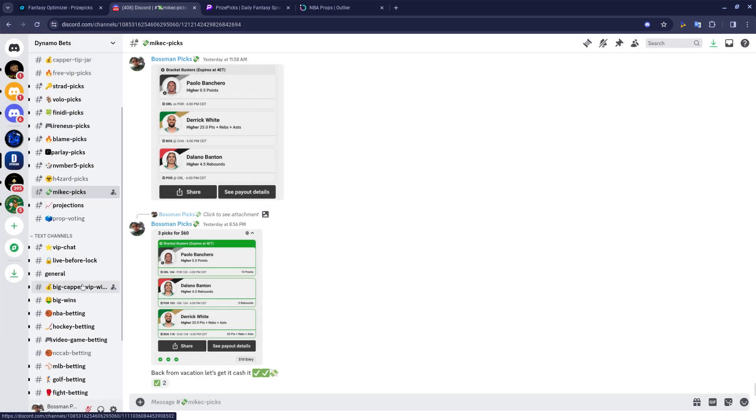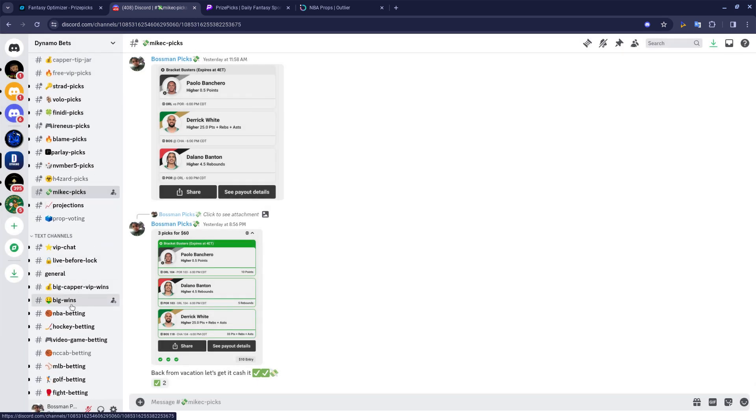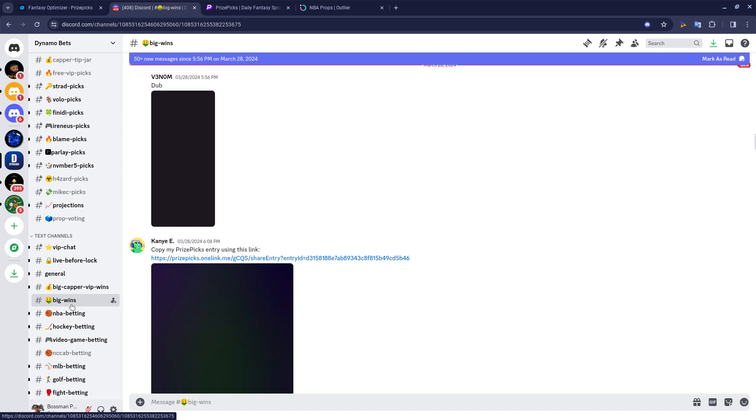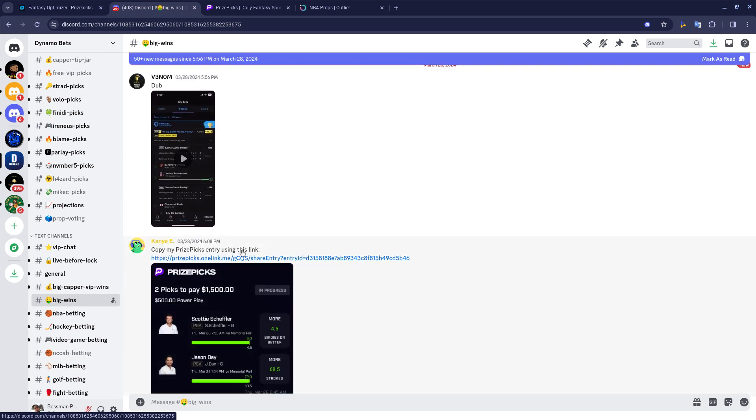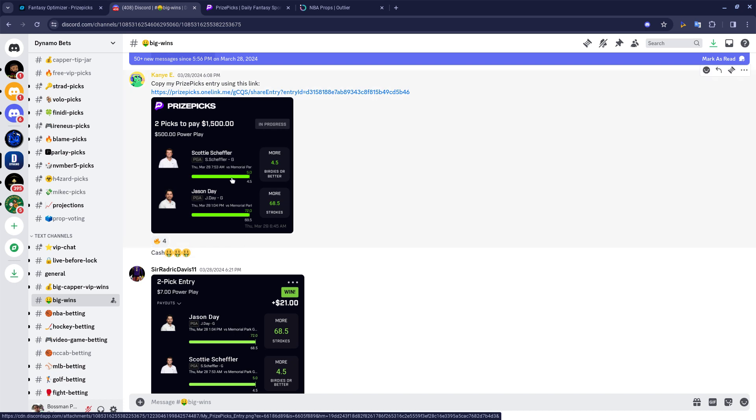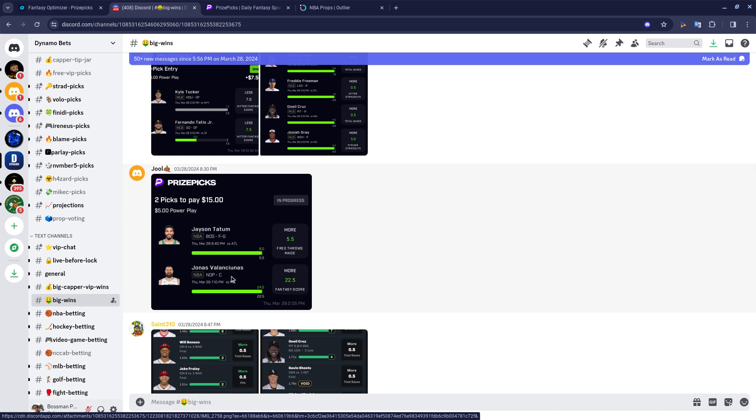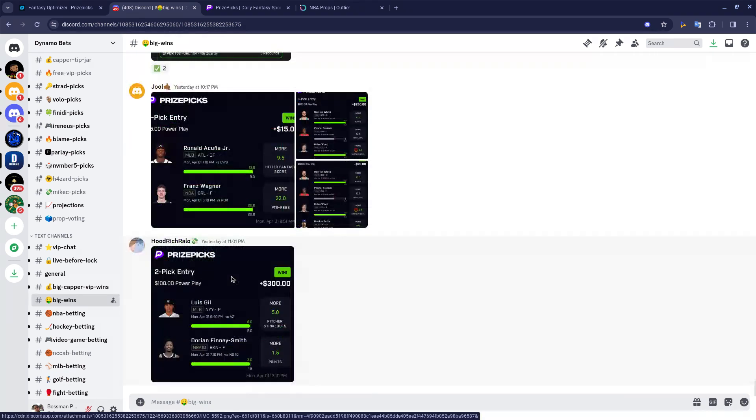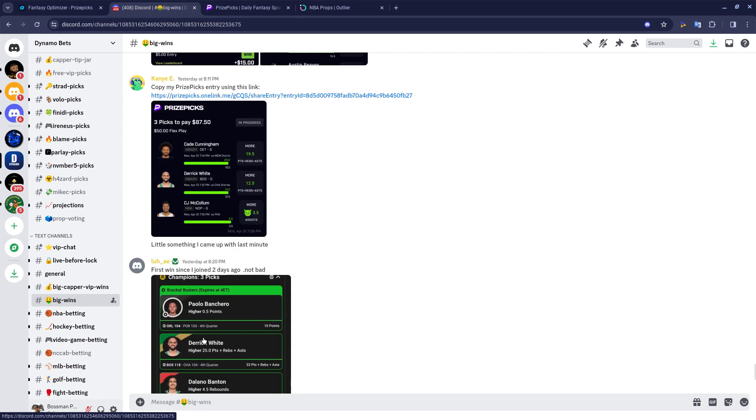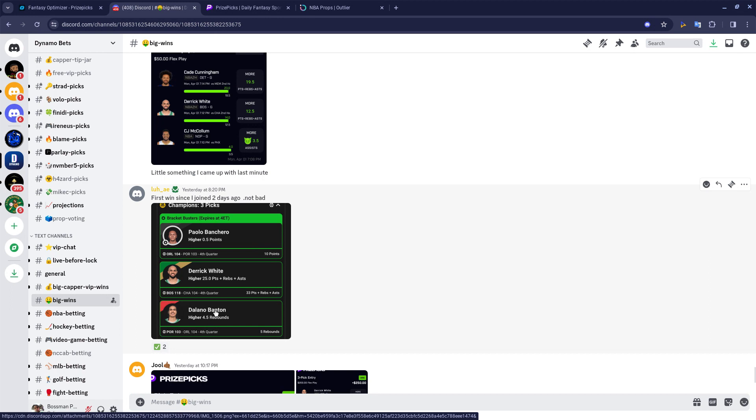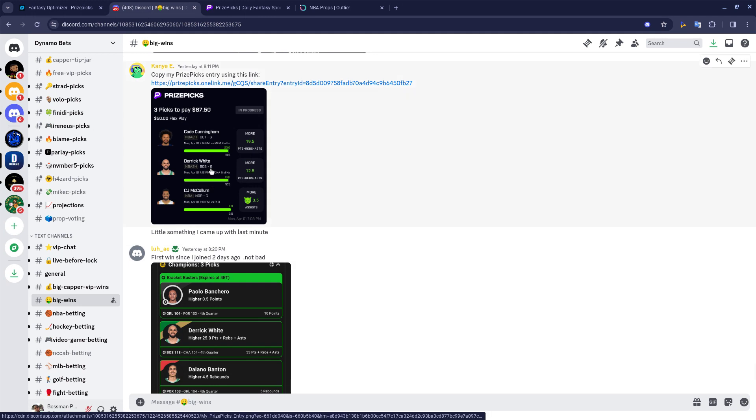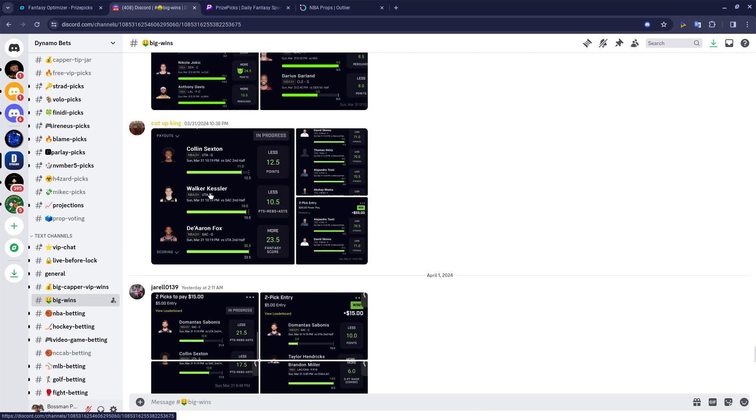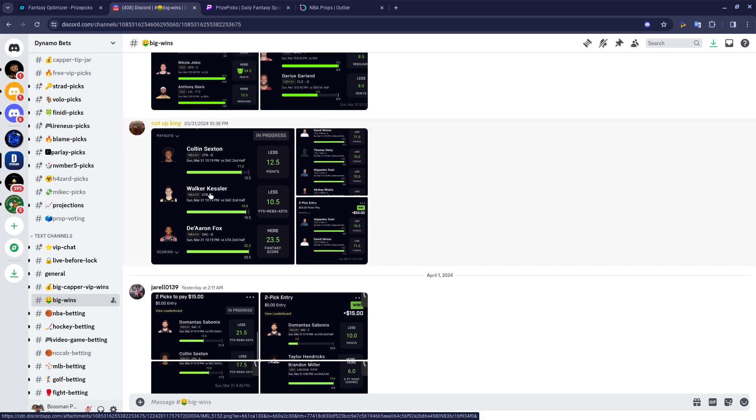But I made a mistake. I actually called out Derek White over three first quarter points, and that ended up cashing. But my crazy self, I accidentally selected higher on this PRA, but that cashed as well. Derek White did his thing. Appreciate him. Then Delano Bannon, he cashed for me too late game. That was a nice little something just to get back in the mix.